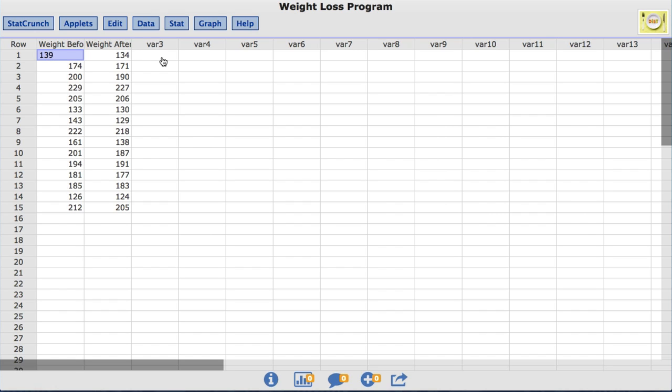Each of the 15 rows represents a participant in the program. The weight before column is the individual's weight in pounds before undergoing the weight loss program, and the weight after column is the same individual's weight in pounds after undergoing the weight loss program.